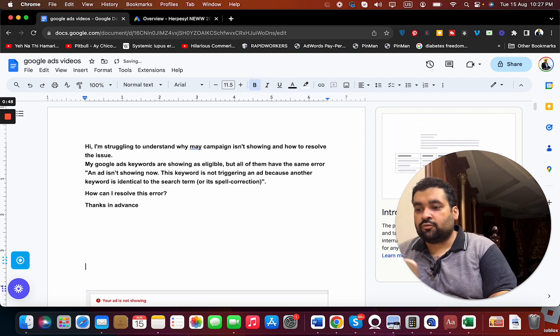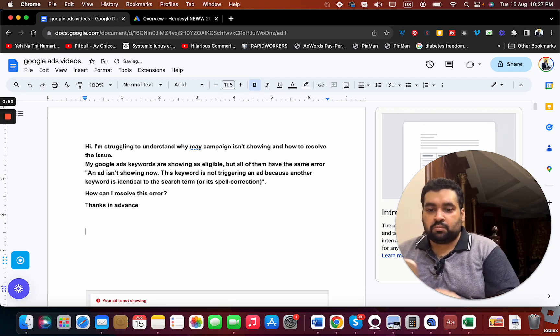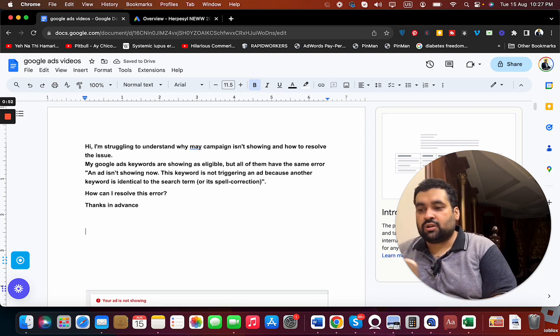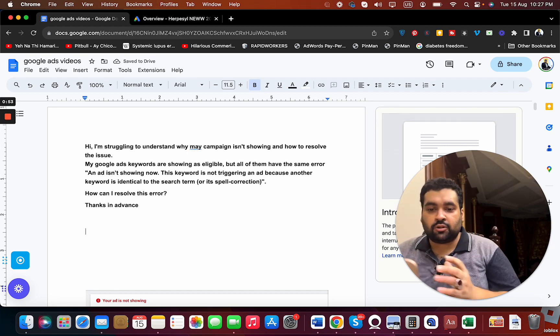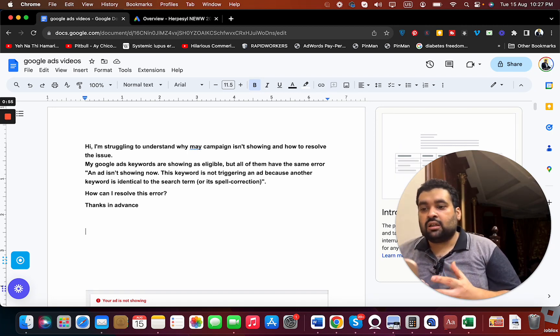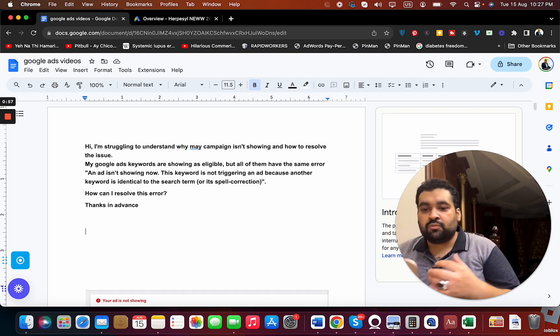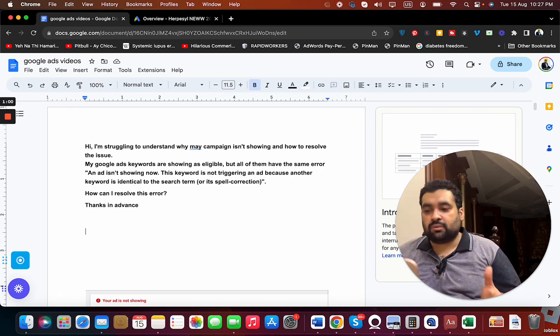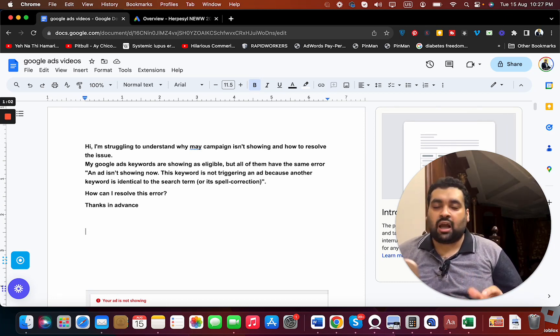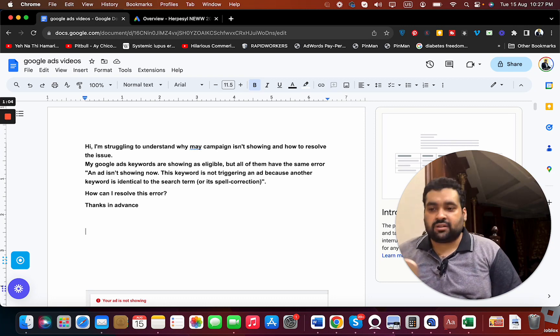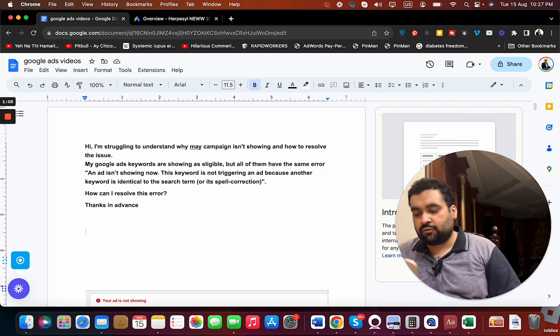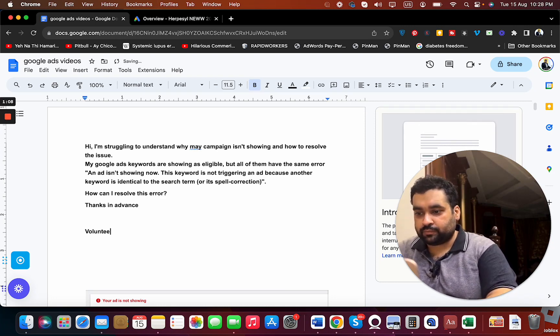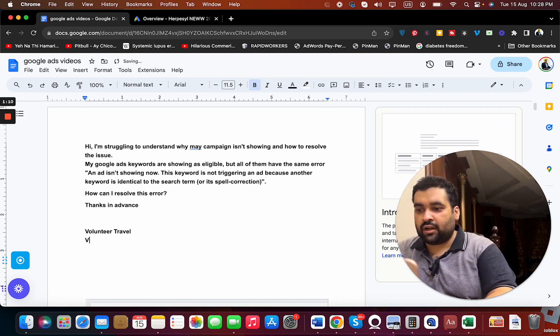So first of all, the error which is why you are seeing this is because you have multiple set of keywords for the same or you are targeting same keywords in multiple styles. This error usually happens due to keyword match type. For instance, if you are targeting the keyword volunteer travel and you have added keyword volunteer travel.